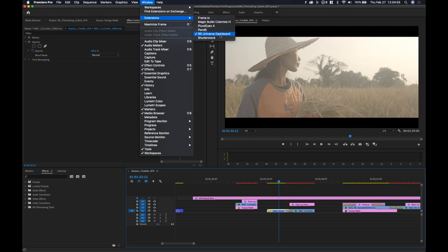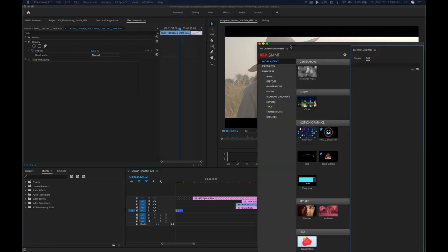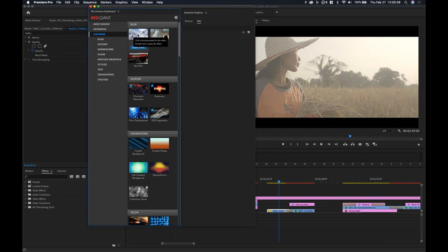I'm going to draw attention to the RG Universe Dashboard. I have it sitting on my second screen so I don't take up too much screen real estate for this demo. There's also the Colorista panel, and if you have the Shooter Suite, you have Pluralize as a panel as well. You pull that up from Window > Extensions > RG Universe Dashboard. Let me show you what it looks like in case you haven't used it.